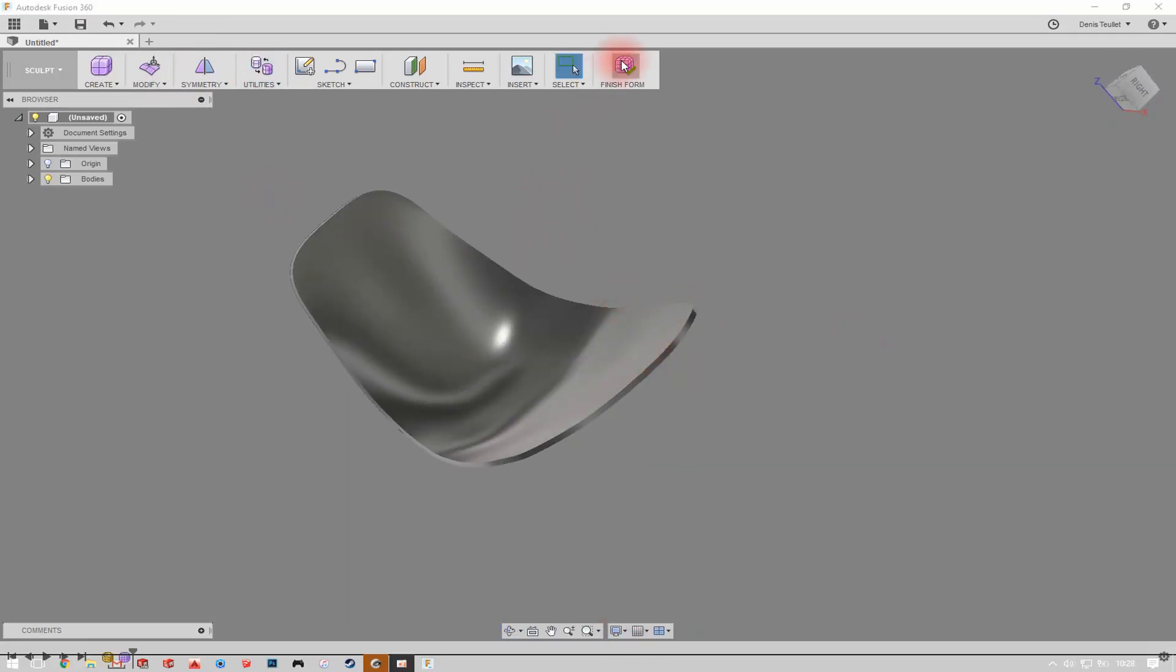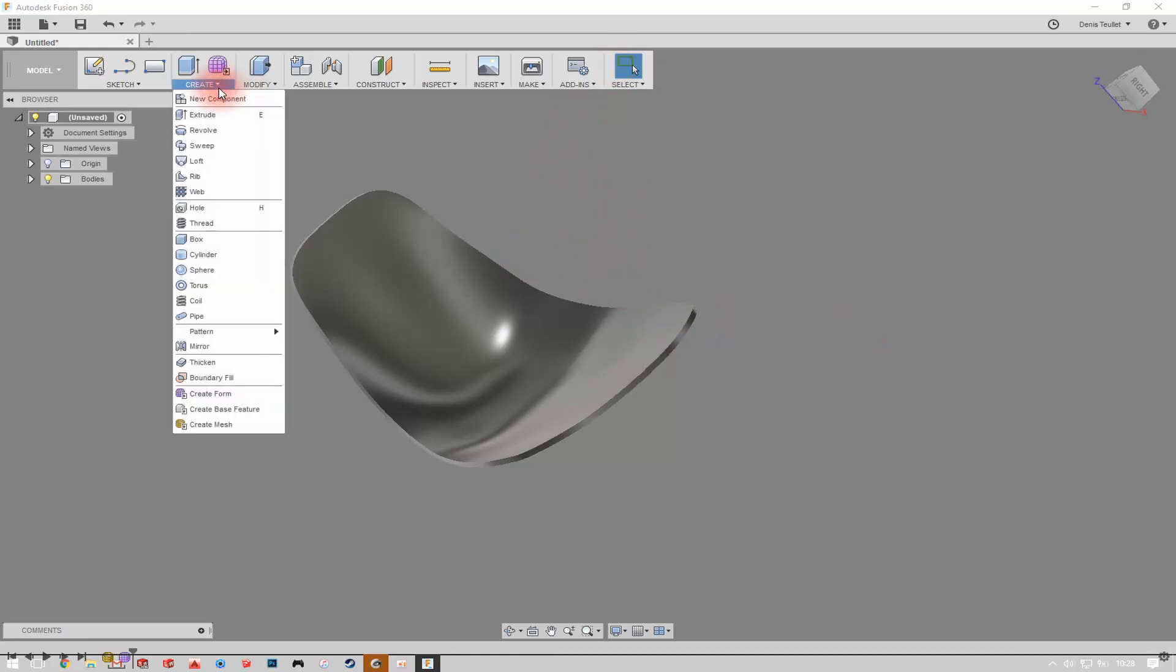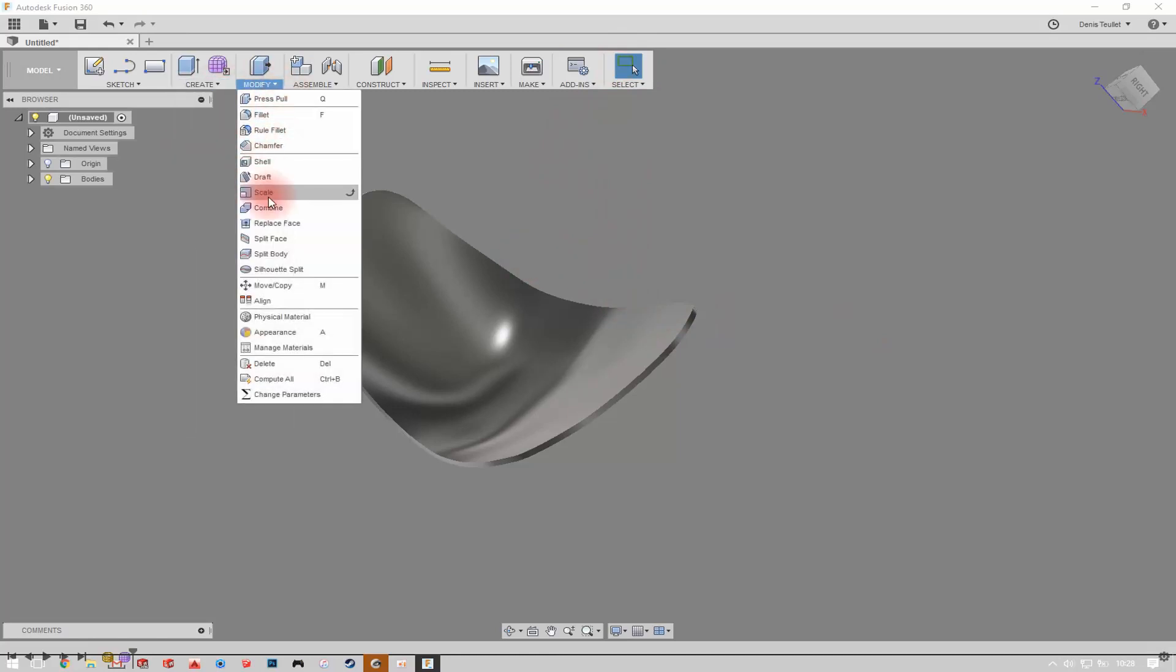Finish the form. Now you can modify the object using the solid features of Fusion 360.